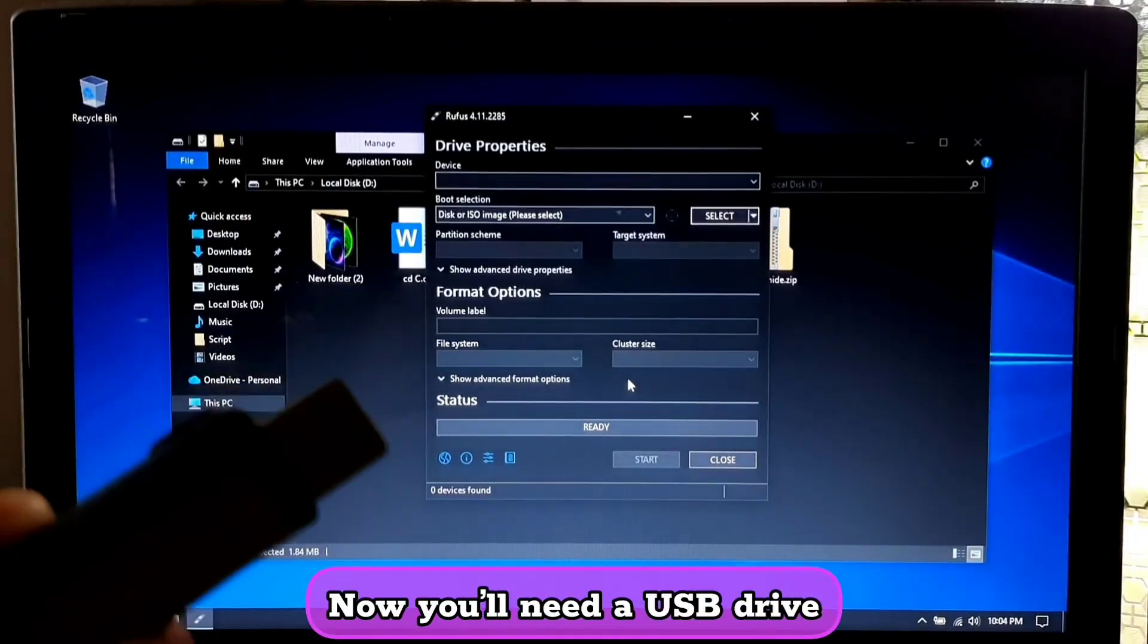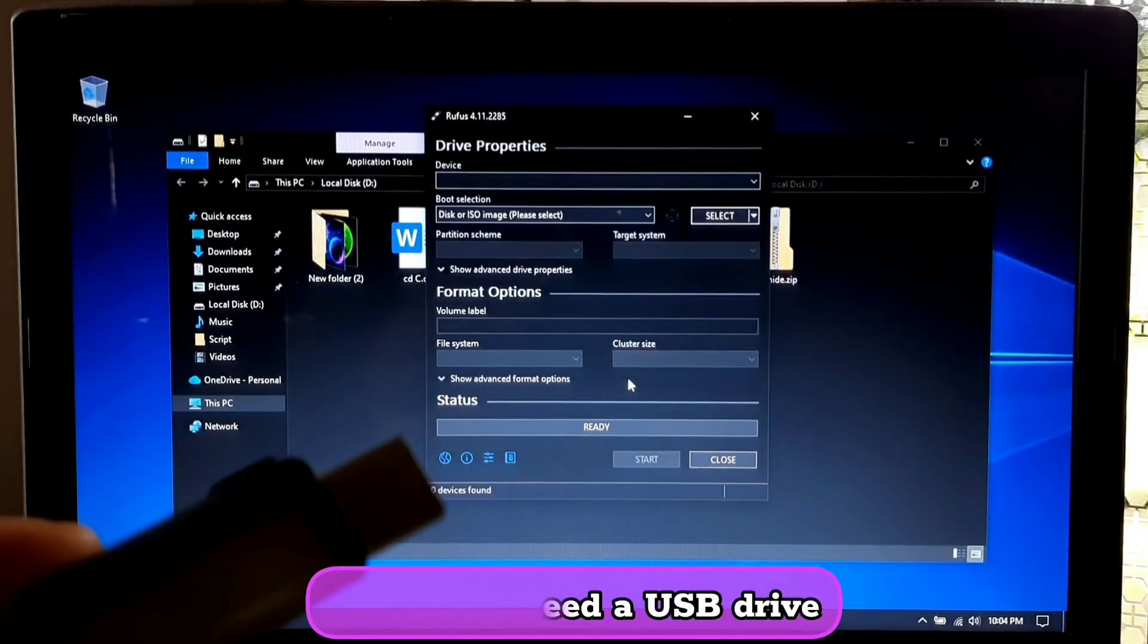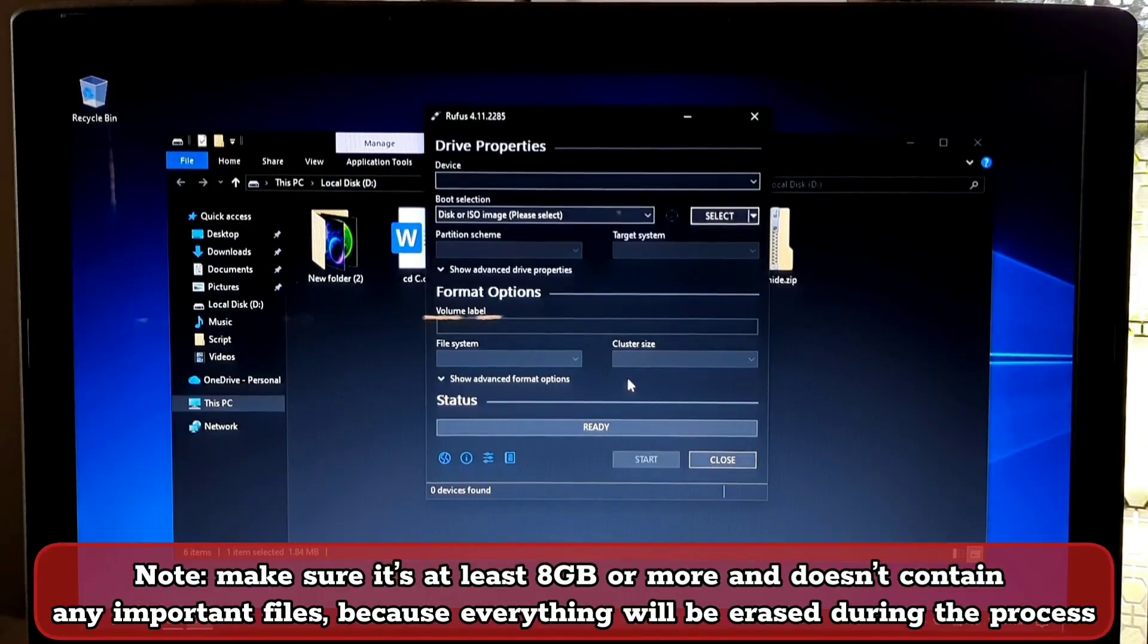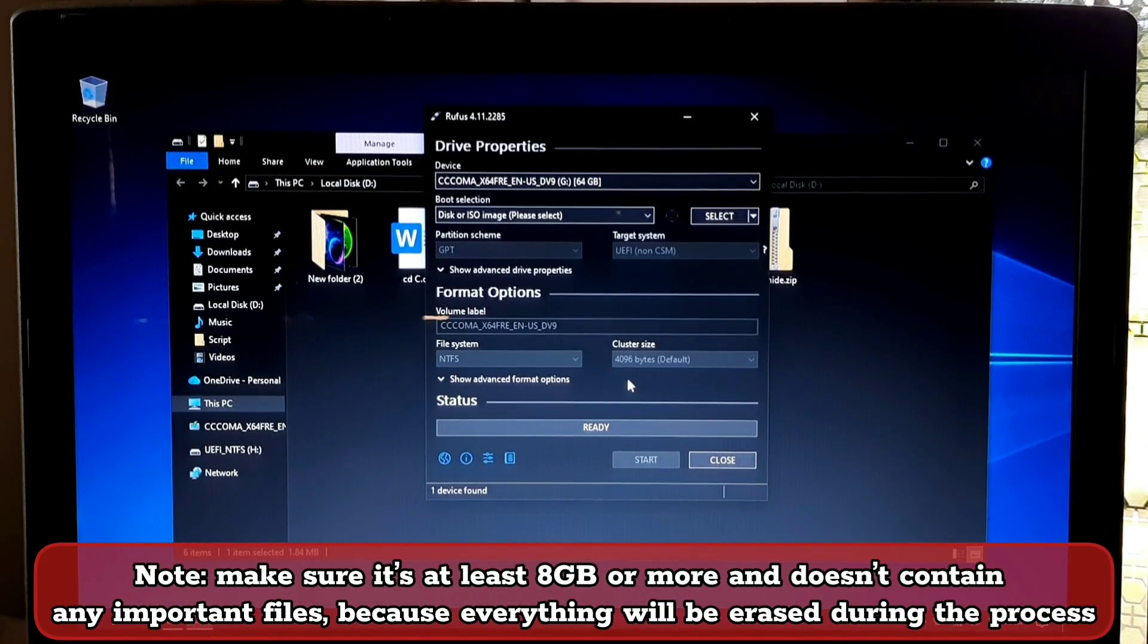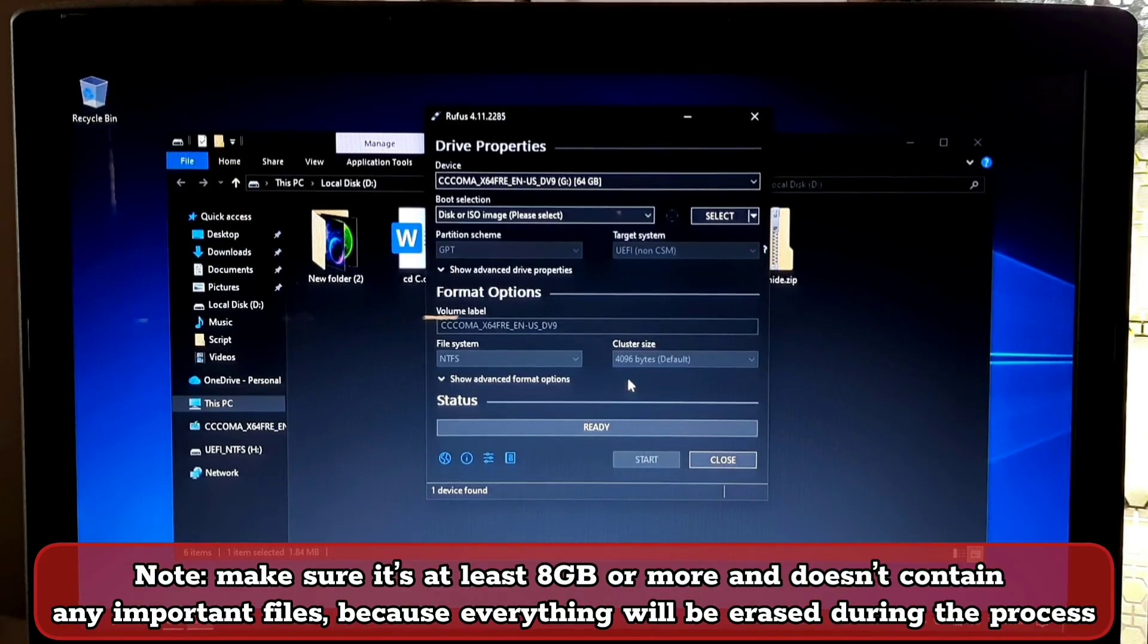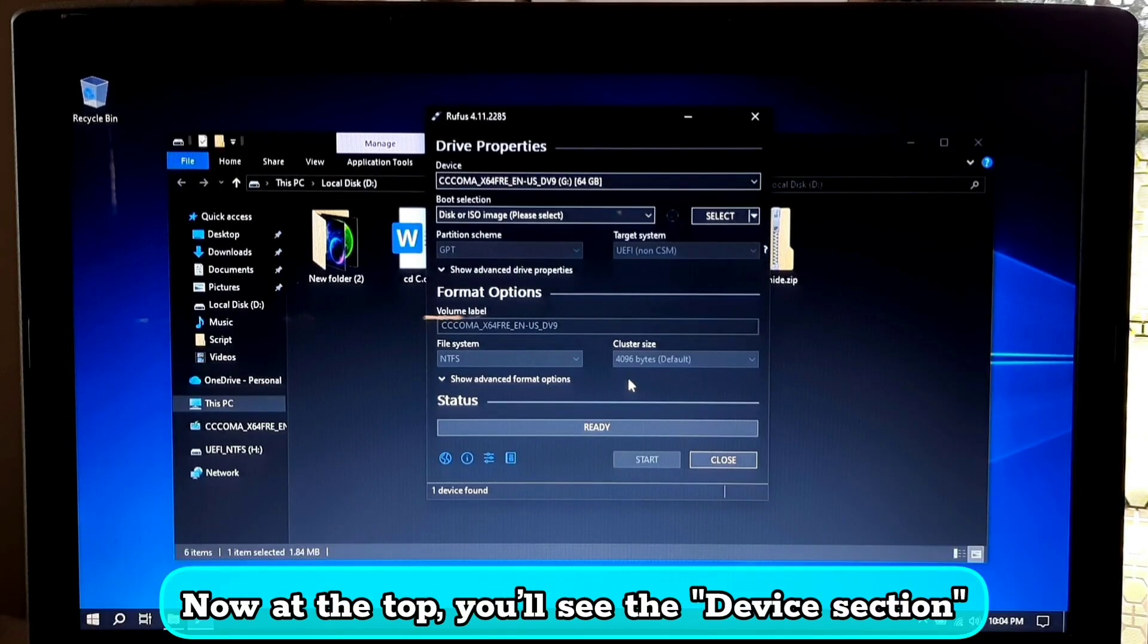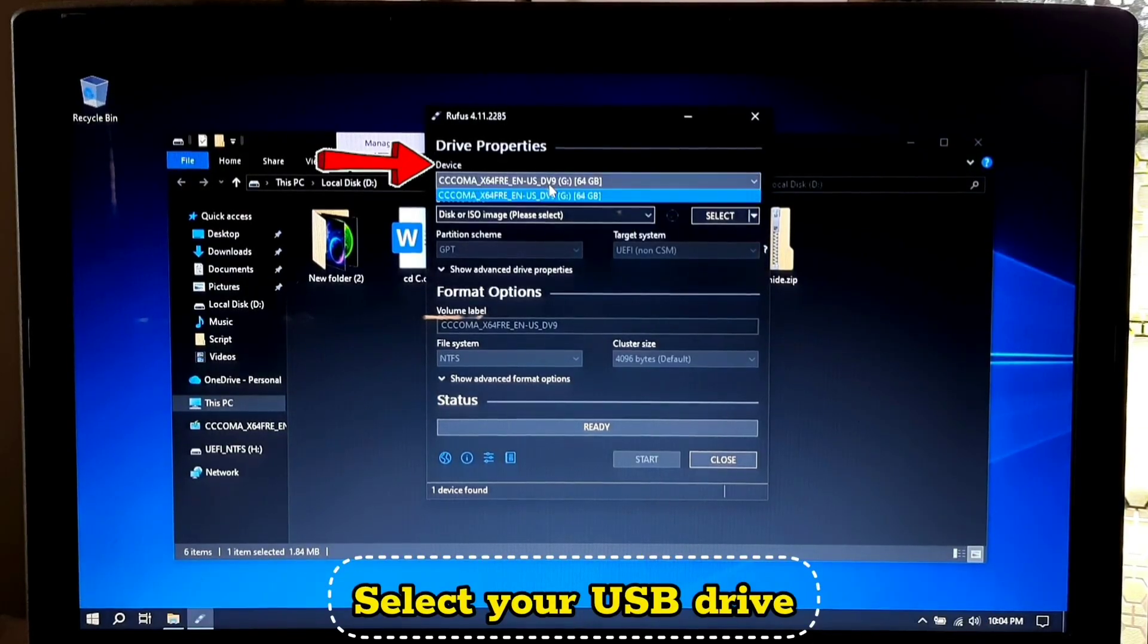Now you will need a USB drive. Plug it into your computer. Make sure it's at least 8GB or more and doesn't contain any important files because everything will be erased during the process. Now at the top you will see the device section, select your USB drive.